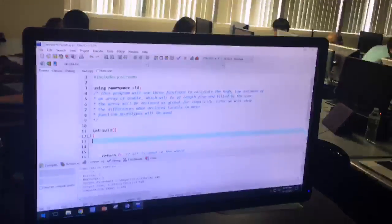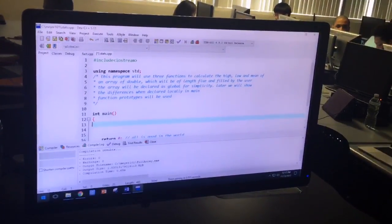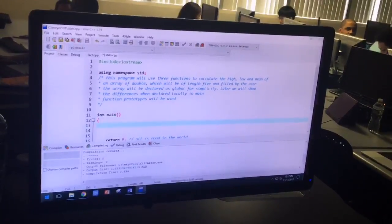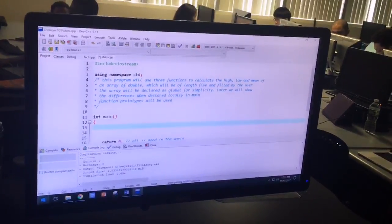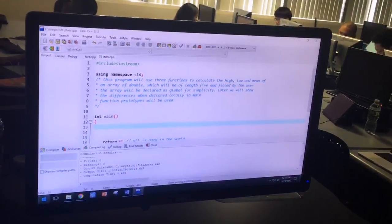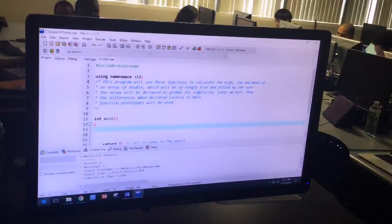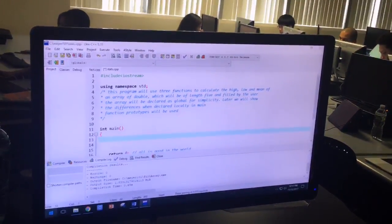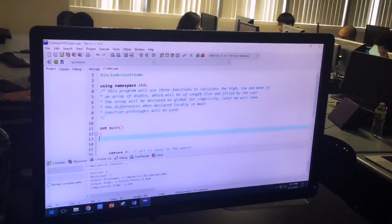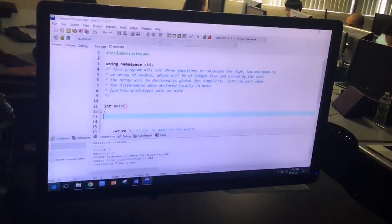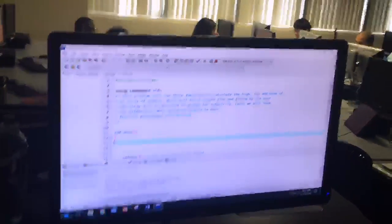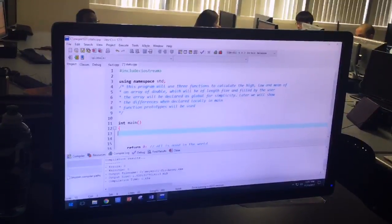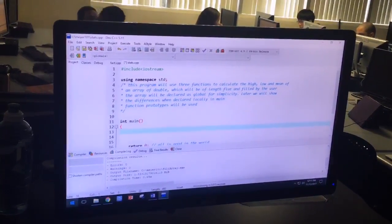Akshraff, you want to read the comments? Sure. This program will use three functions to calculate the high, low, and mean of an array of double which will be of length five and filled by the user. The array will be declared as a global for simplicity. Later we will show the differences when declared locally and in main.